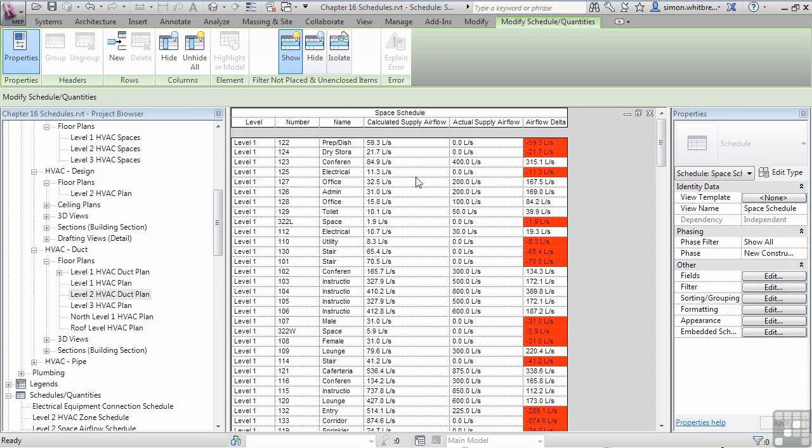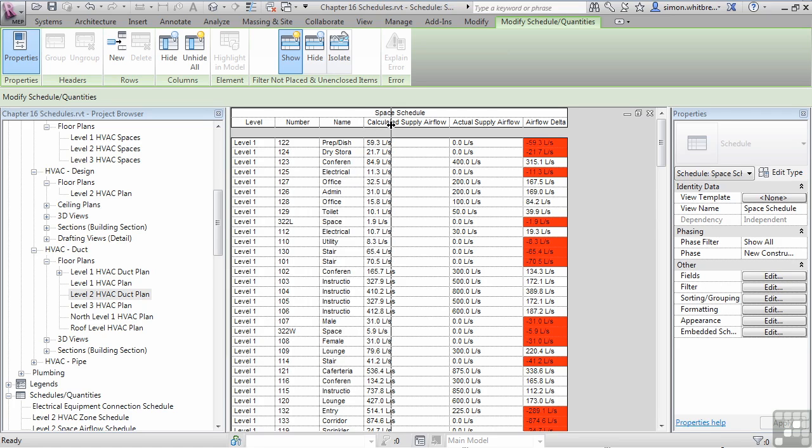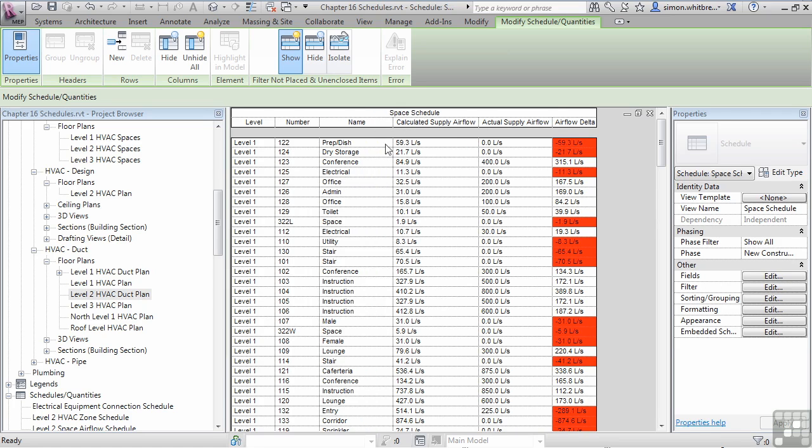And that now gives us a list of spaces where we need to go and have a look at why our air flow is less than the calculated supply air flow. Scrolling down the list of spaces, I can see that some spaces may not actually need to be heated or cooled, and we can also see spaces that have way over their air flow requirements.